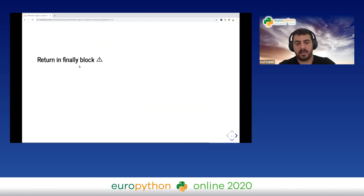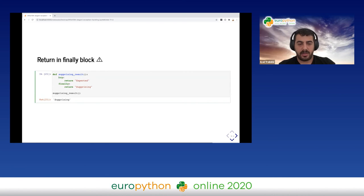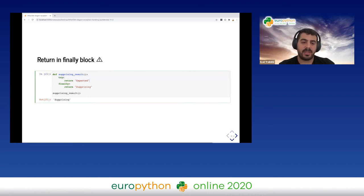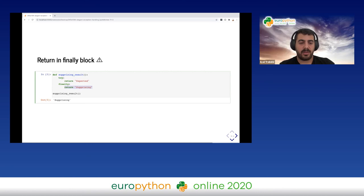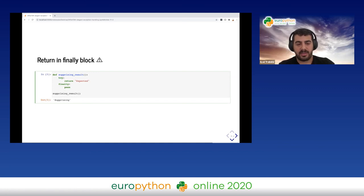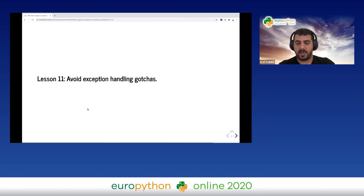Another gotcha: returning in the finally block. If we have a return statement in the try block, we might think we don't need to read further — but the finally block always executes no matter what, giving a surprising result. Be very careful when returning from a finally block.